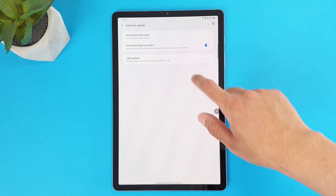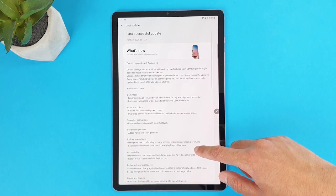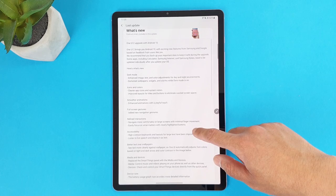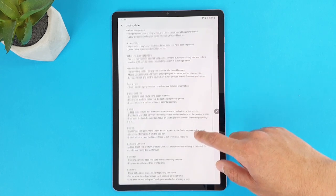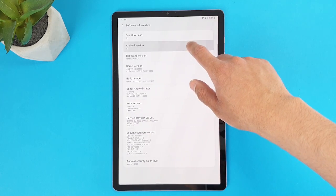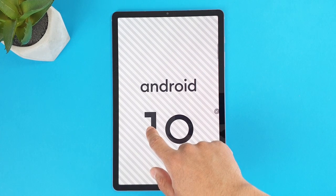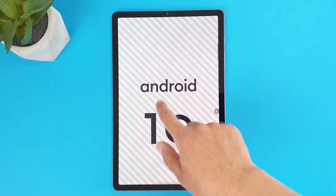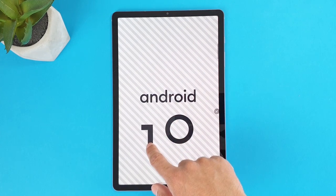So finally I have received the Android 10 One UI 2 update on the Galaxy Tab S6. I'm glad because all devices from the phone to the Galaxy Watch and now the tablet have the same user interface.